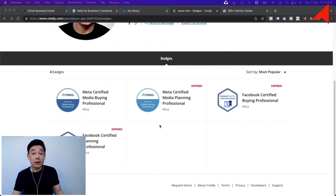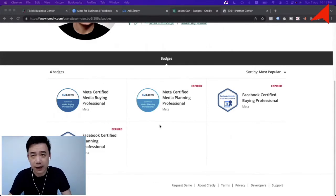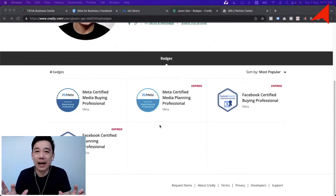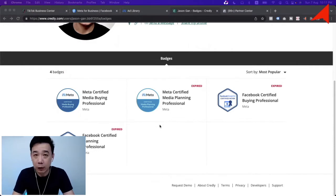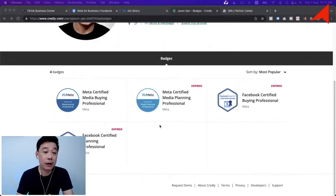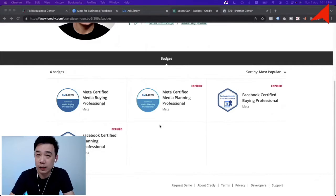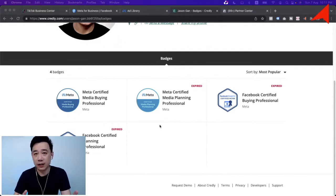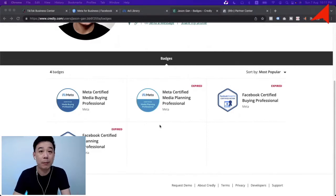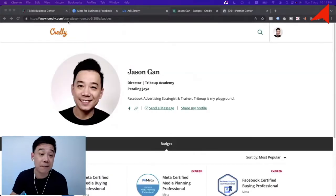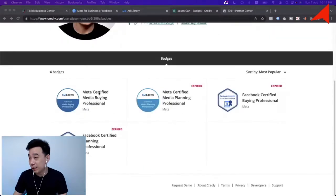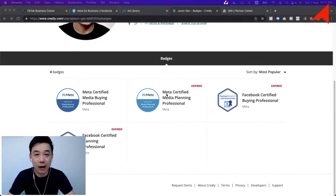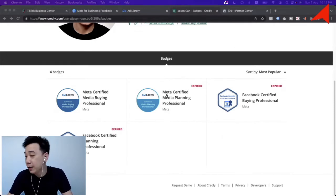As you can see, I have four certifications — some are older and some may be expired, but you can see what badges they hold. There are many agencies out there that may not be certified, and I'm not saying uncertified means bad — but if you're new to Facebook advertising, you probably want someone following what Meta actually teaches. Certified practitioners tend to avoid practices Meta doesn't allow, saving you from getting your account banned or disabled.